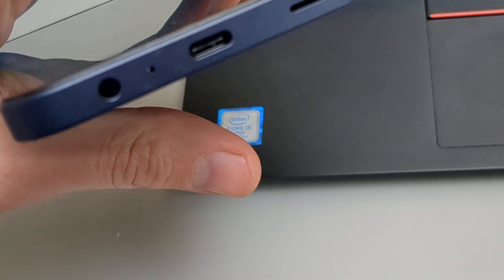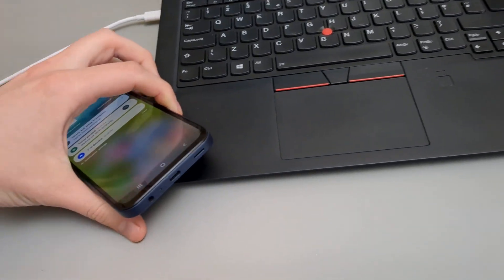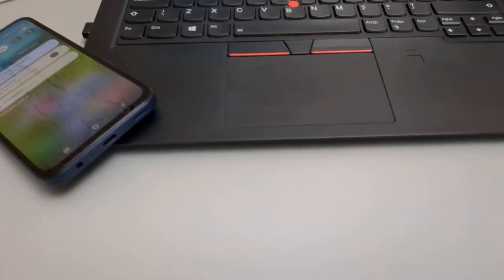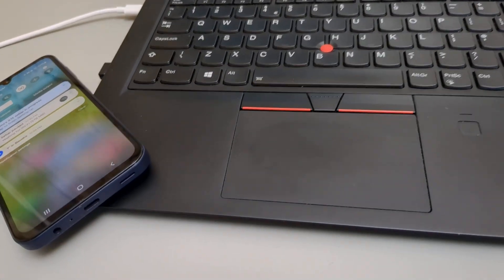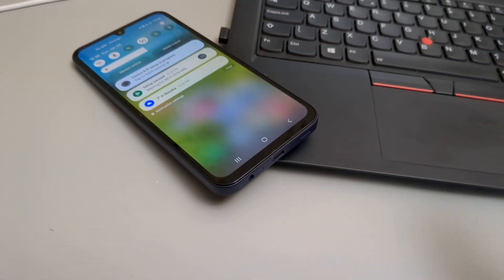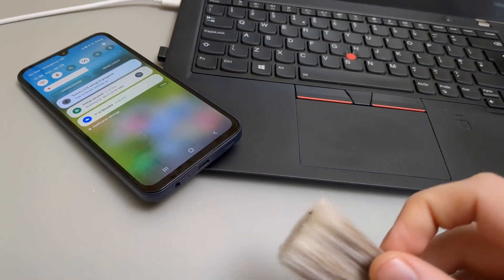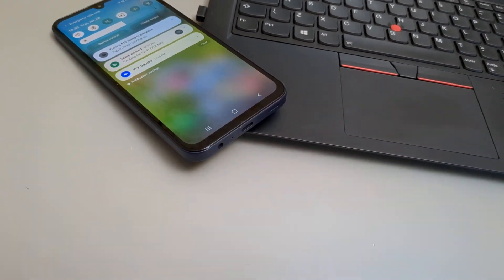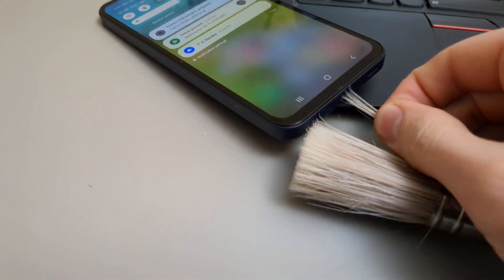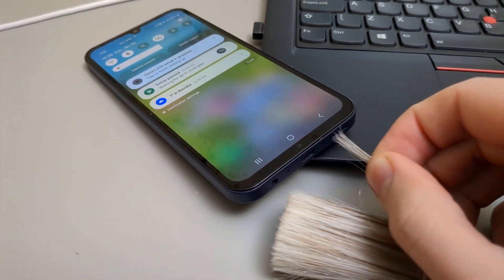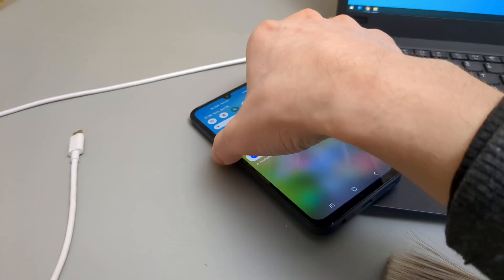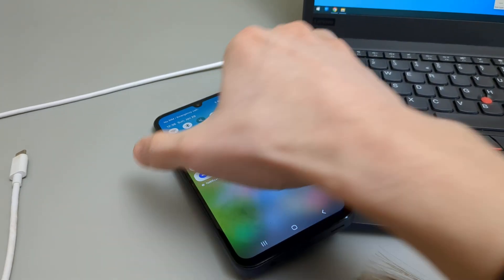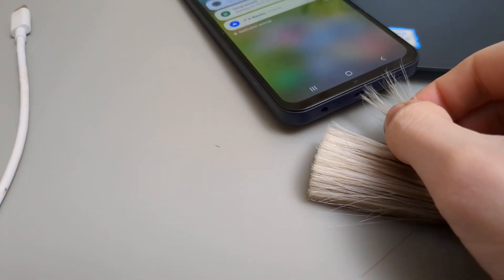If you check out my other videos, I have a guide on how to clean it. But to give you a short version, you can take a small paintbrush, take a few strands, and simply brush it out like this. Obviously hold the phone like that.